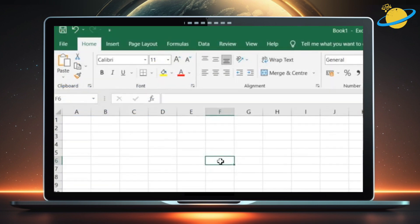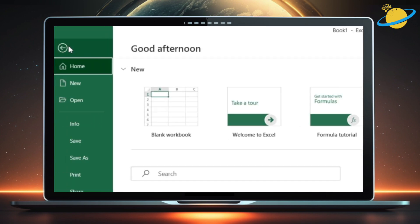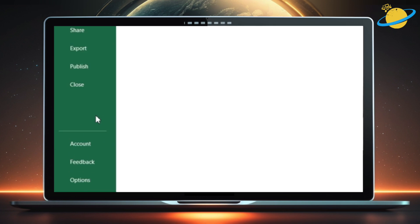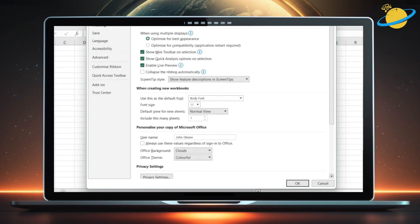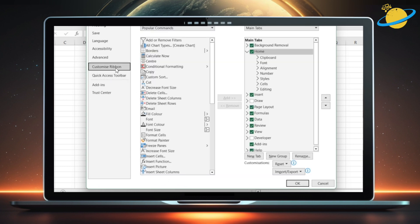For Windows, head up to File in the top left. Go down to Options, then head to Customize Ribbon. Now select Developer from the list of main tabs, and finally hit OK.